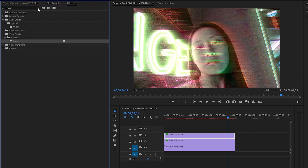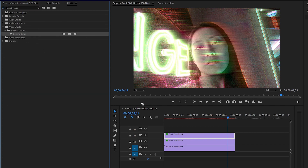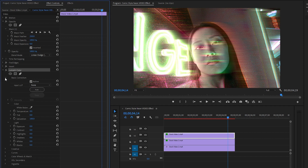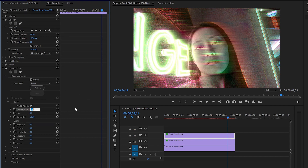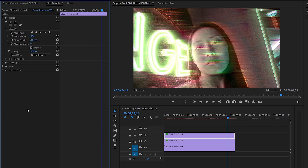Next, let's move over to the effects panel to add a lumetri color effect — drag and drop it to the top video clip. Move over to the effect controls panel. From the basic correction panel: make the temperature value around 100, the tint value around negative 100, the exposure value around negative 1.6, the contrast value around 100, the highlights value around 100, and the whites value around 100. Let's hide all the parameters of the lumetri color effect for convenience.